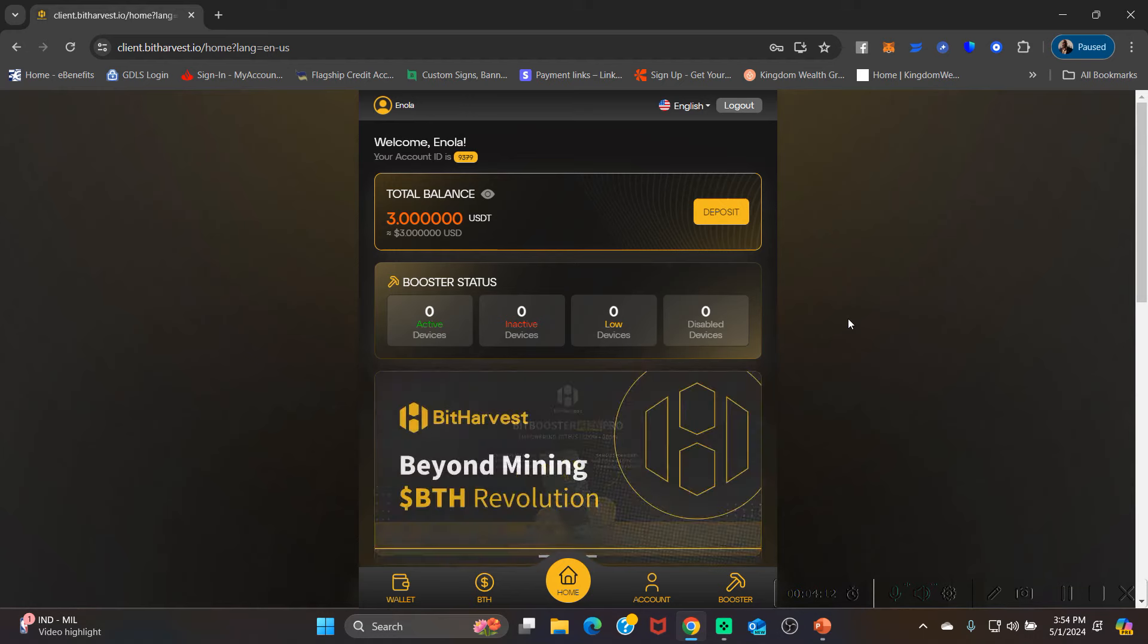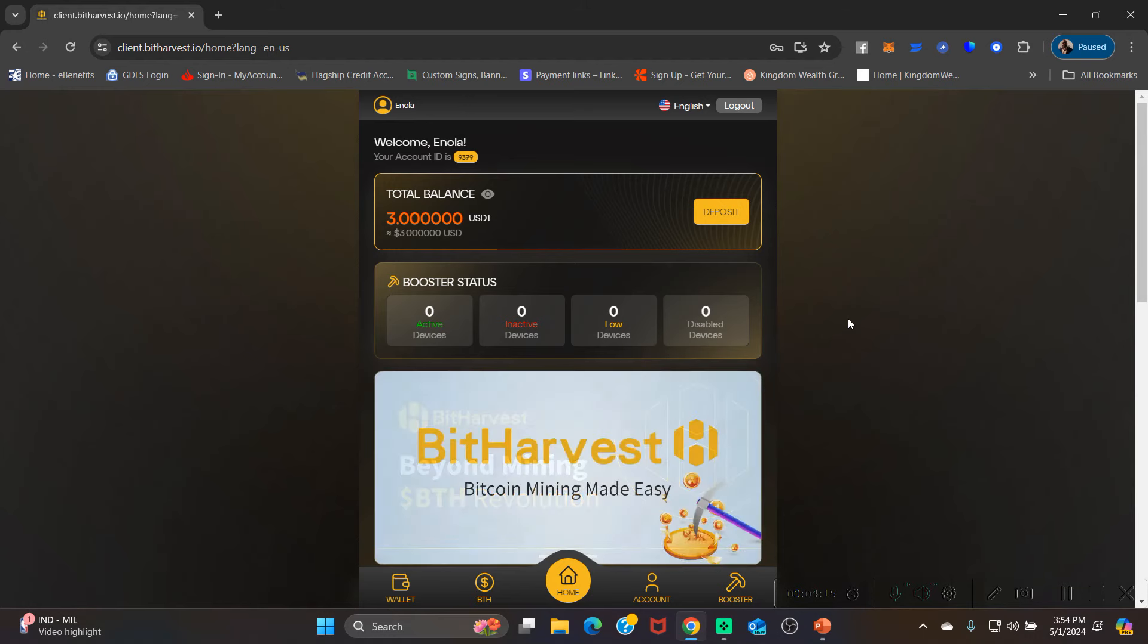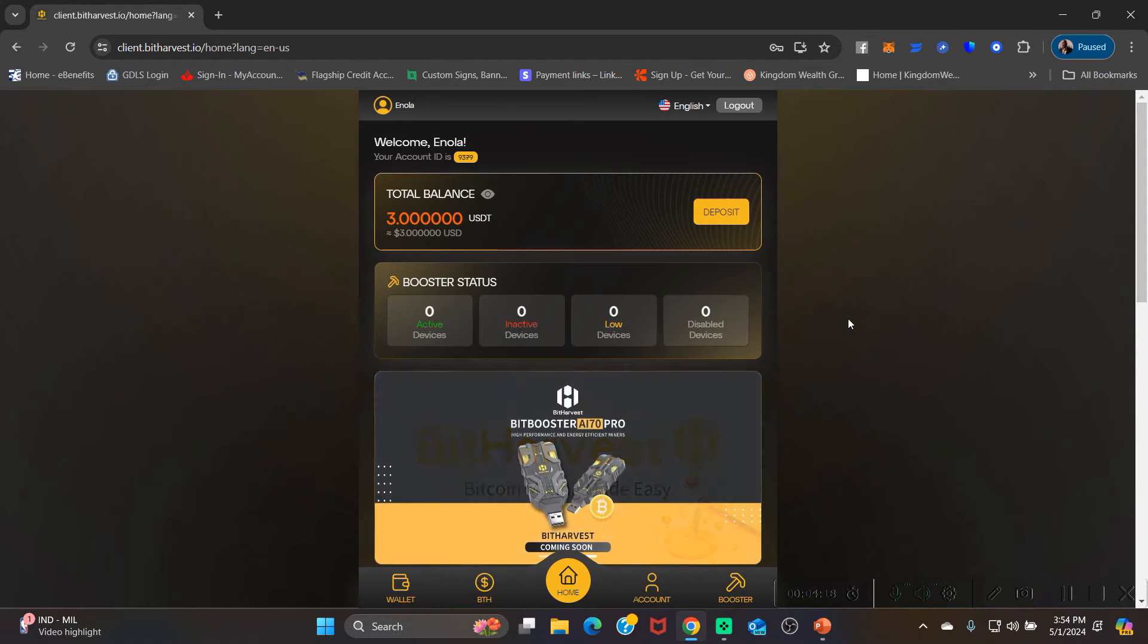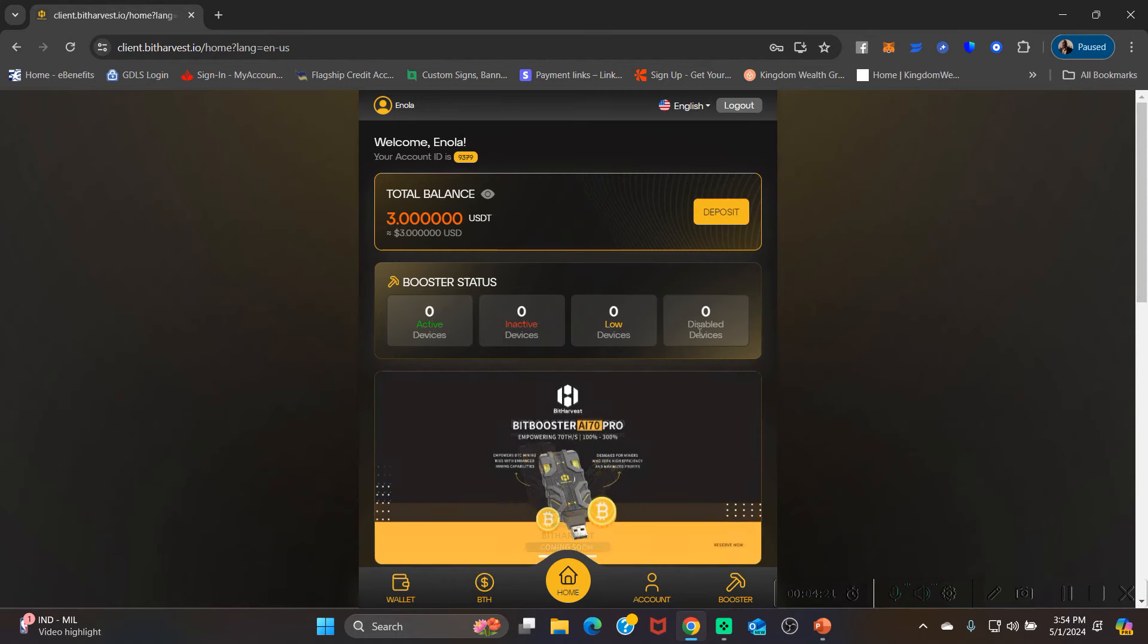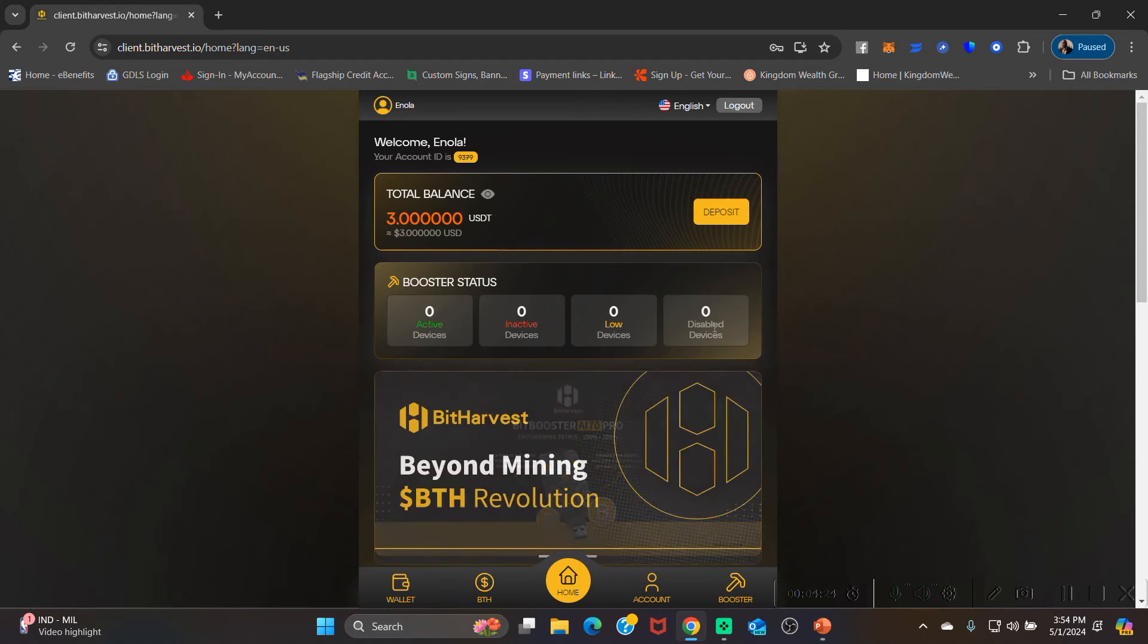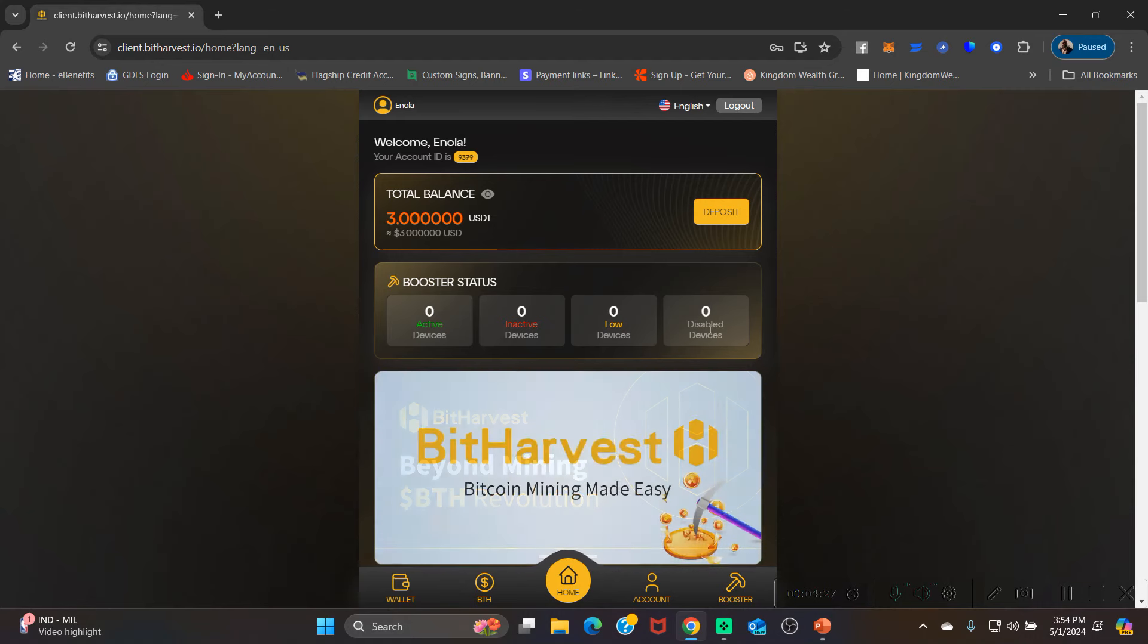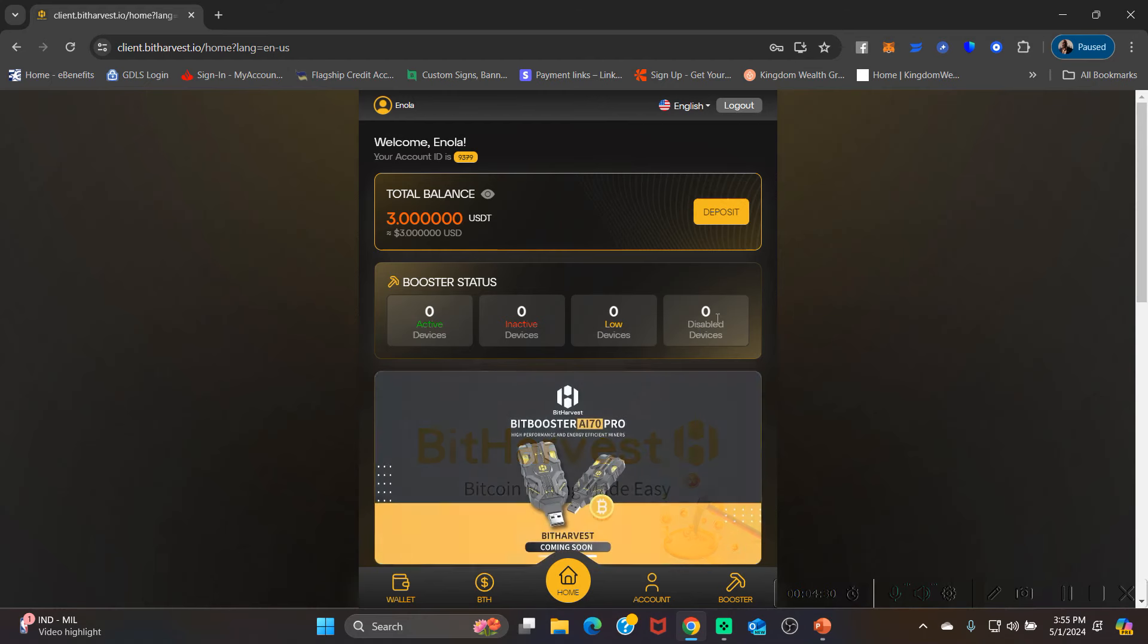You're gonna be waiting on an email to confirm that your big booster has been purchased. And guys, this is very important because I've had people misunderstand this part. What's gonna happen is you're gonna have a one that pop up in disabled devices. It pops up in disabled devices because you have to wait 24 hours before your big booster starts to earn.